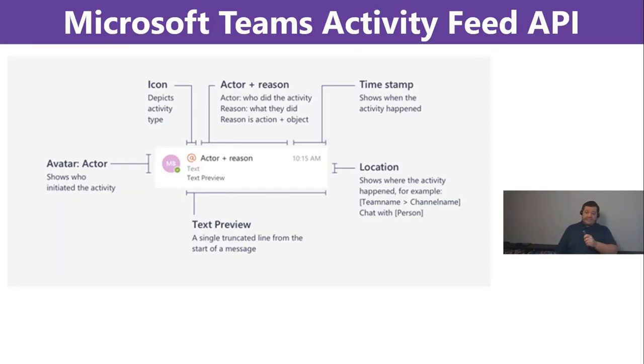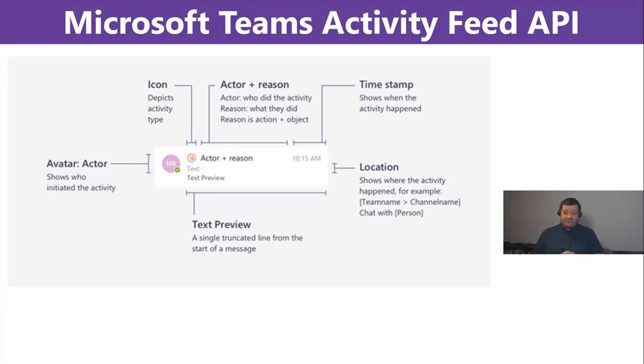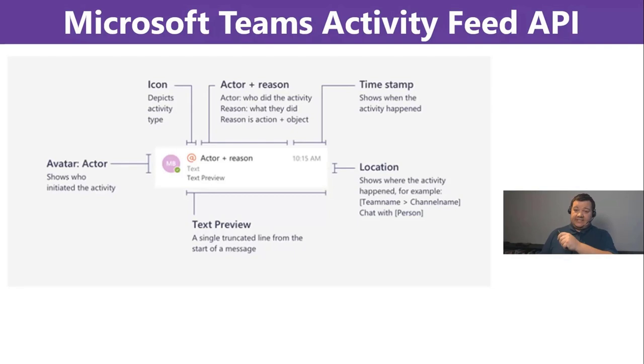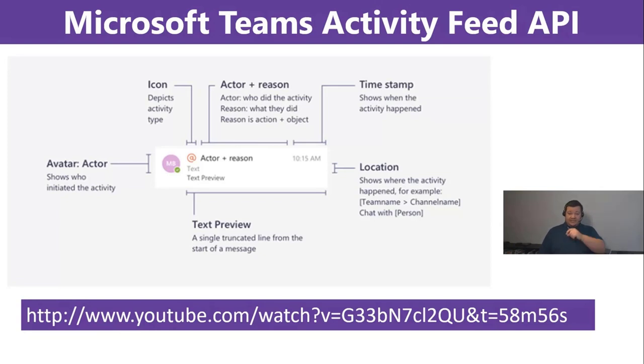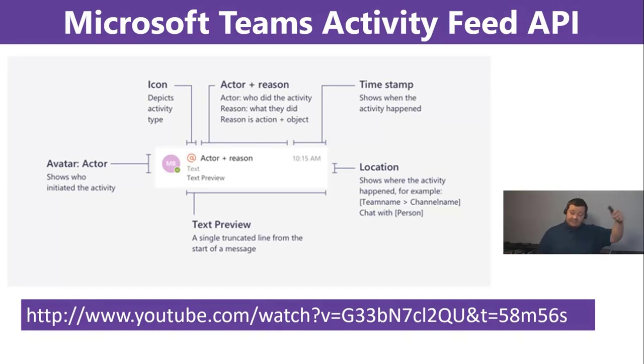For more details, and probably I think it's 20 minutes explanation of all in details, check out this YouTube link. Andrew Connell did, I think a couple of weeks ago, a great session explaining that all in details. So, I will go a little bit more in the use case scenario.